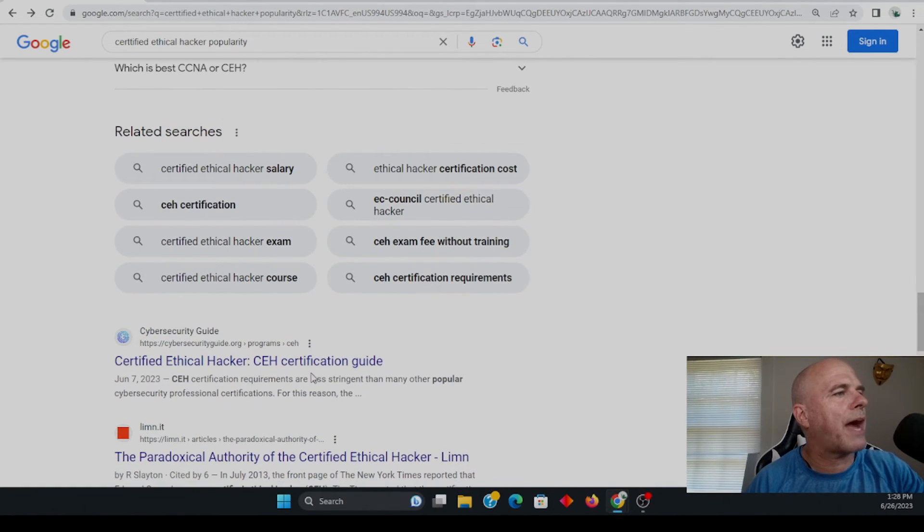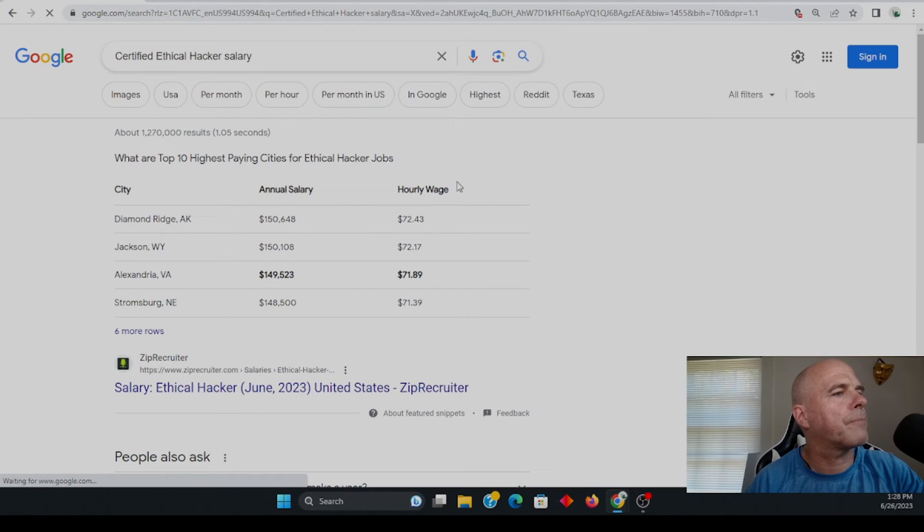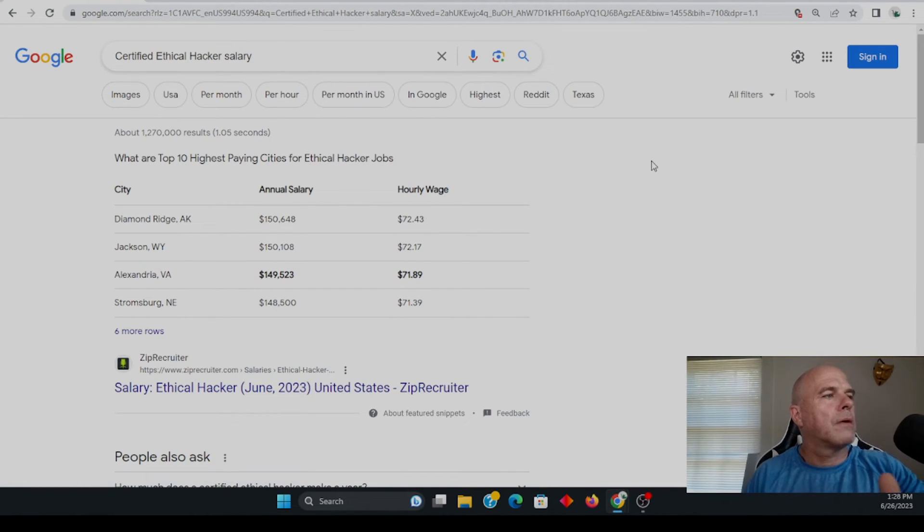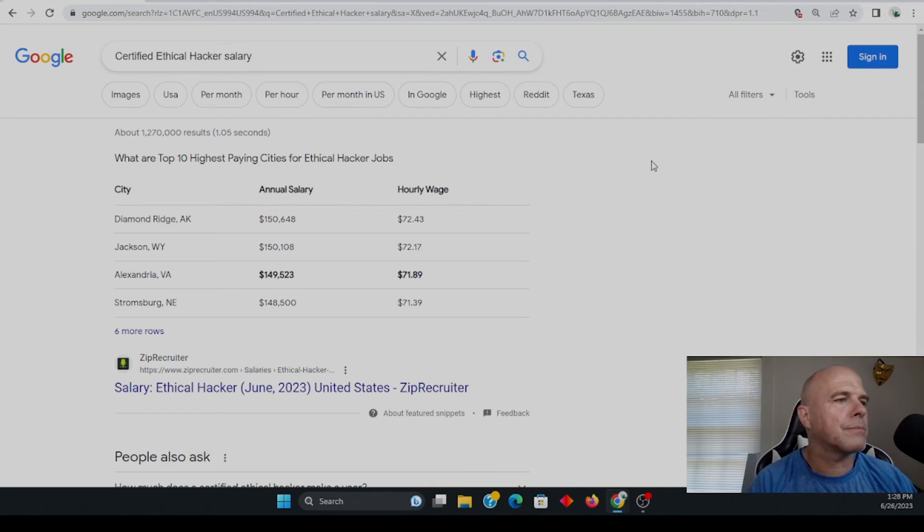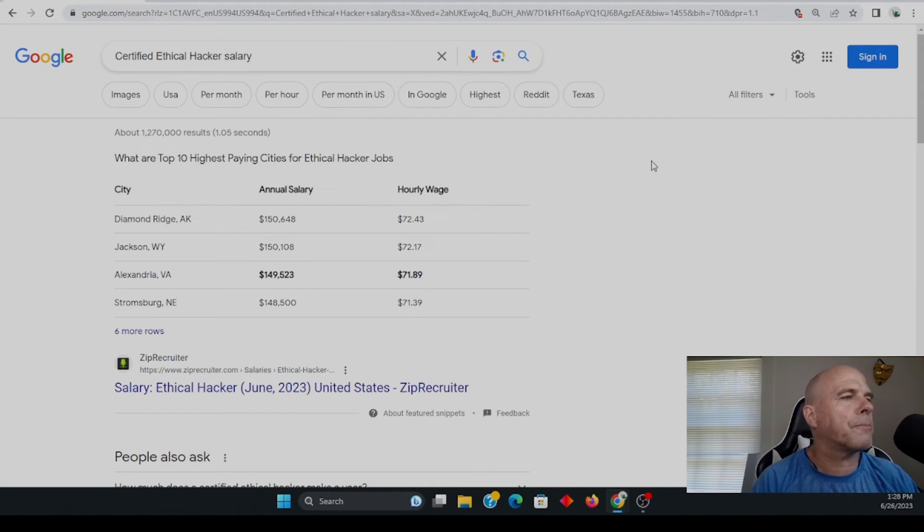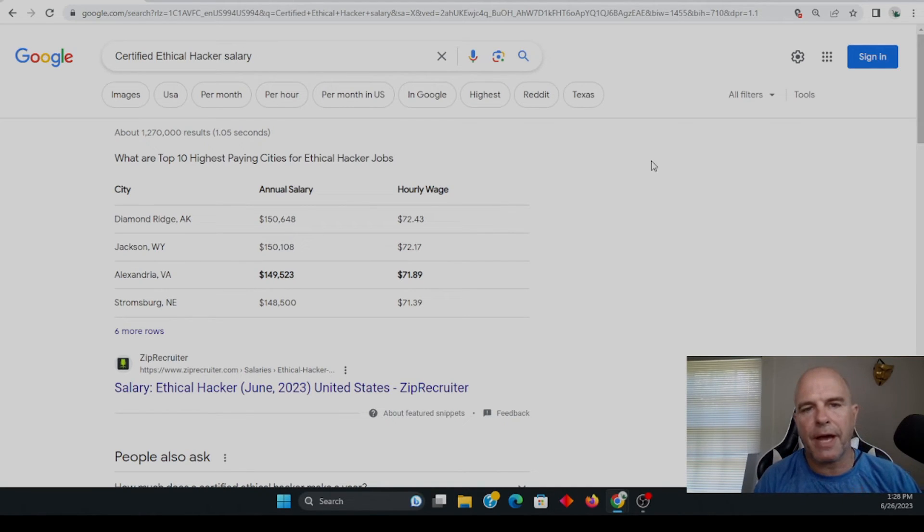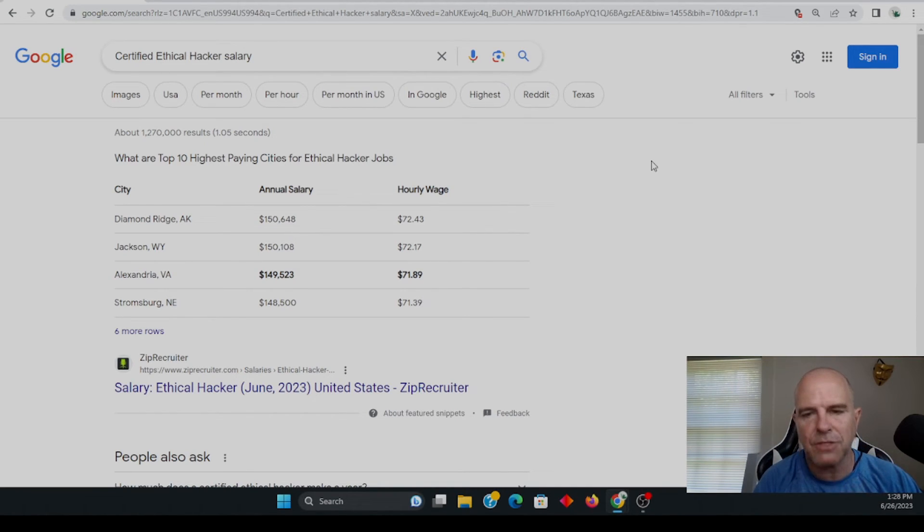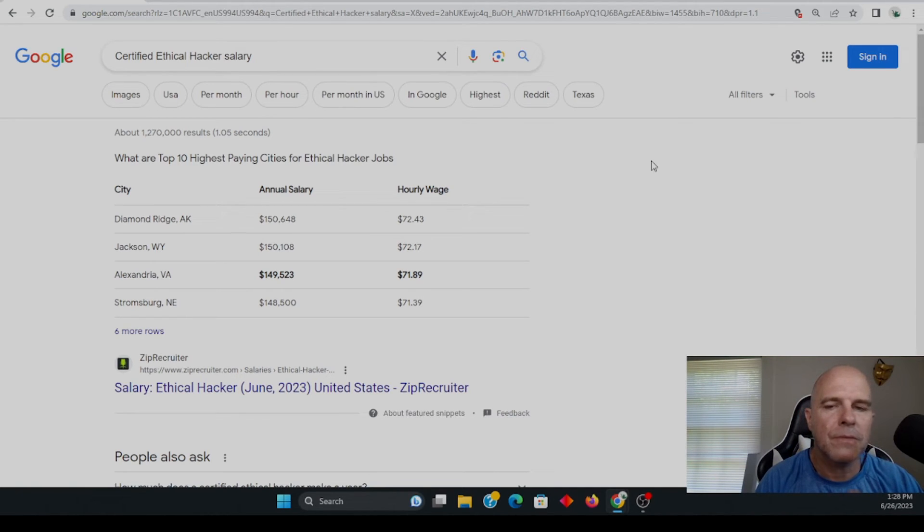The certified ethical hacker salary. That's what we want to see here. So they're going by hourly rate here, but for the most part, certified ethical hackers that have this certification get paid pretty well. Keep that in mind.